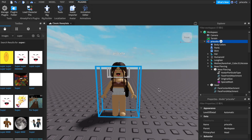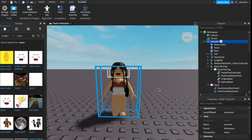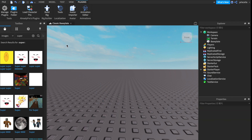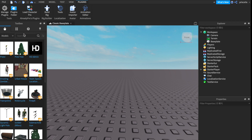Now we're going to do the same thing but with your background image. This is an optional step, but if you want to have a background, go ahead and delete your avatar since you've already saved it. Go to your Toolbox on the left and then instead of Images, click Models.